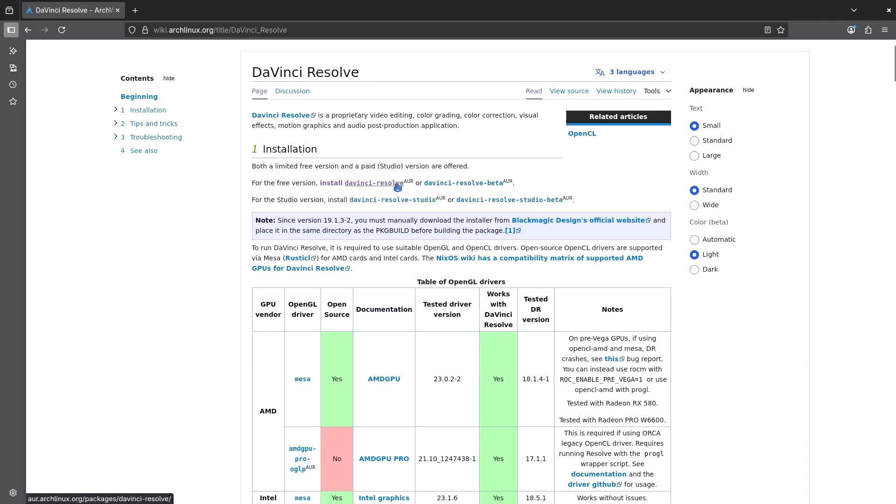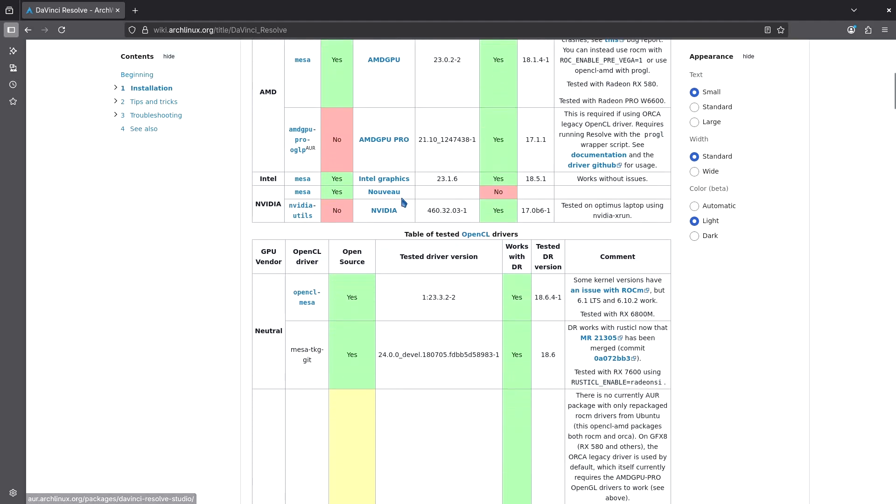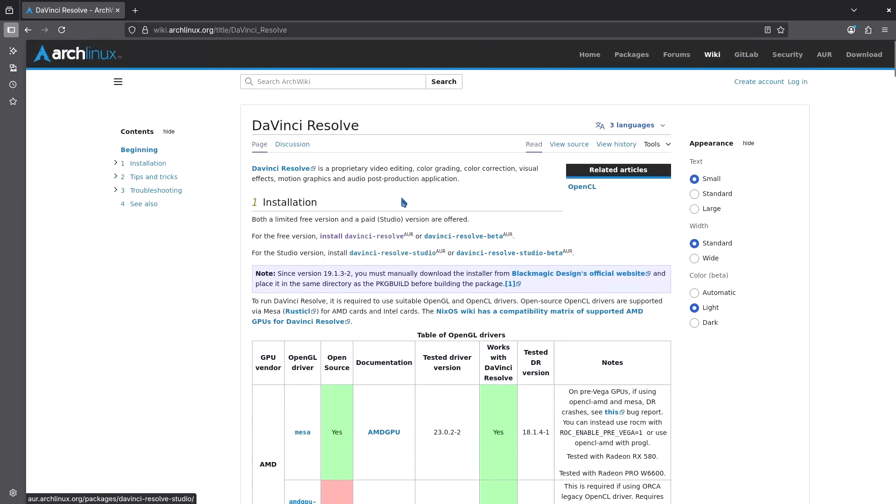The difference is that after installing the studio version, you need to input your license key, stuff like that. Easy peasy.